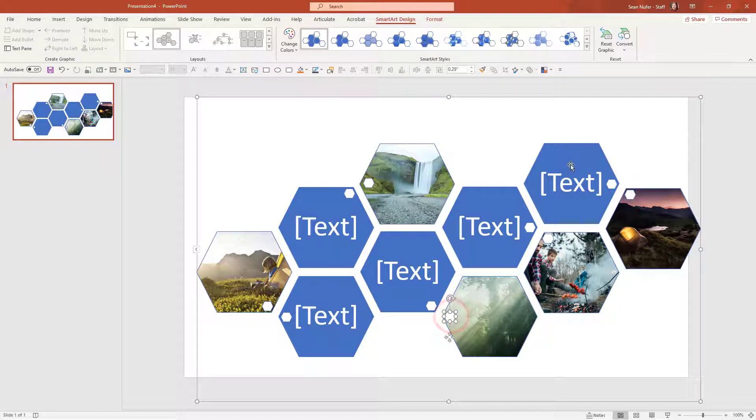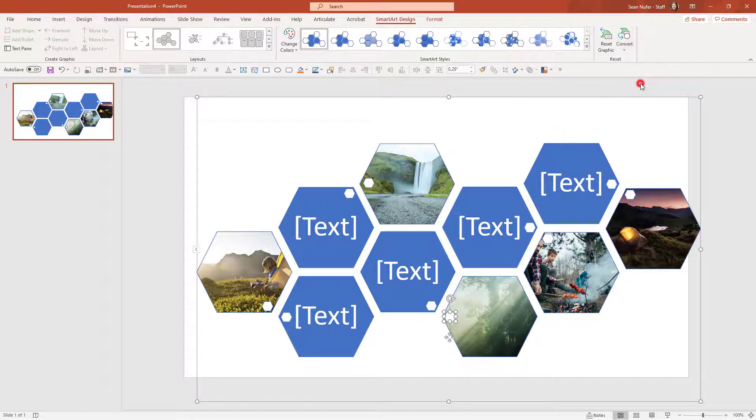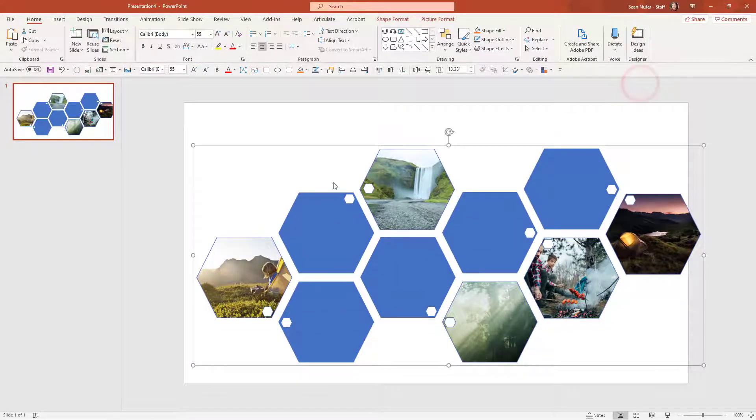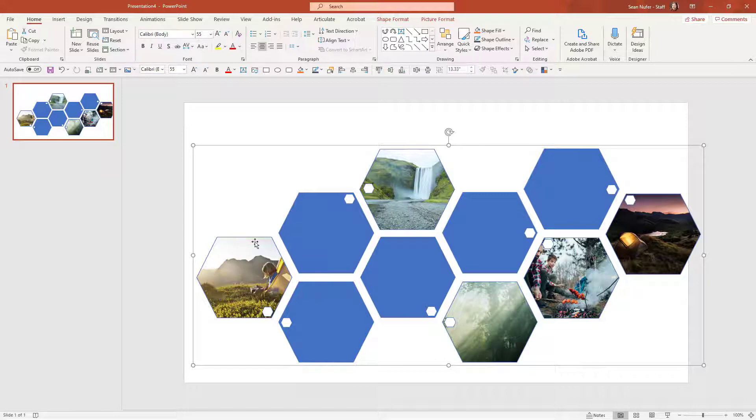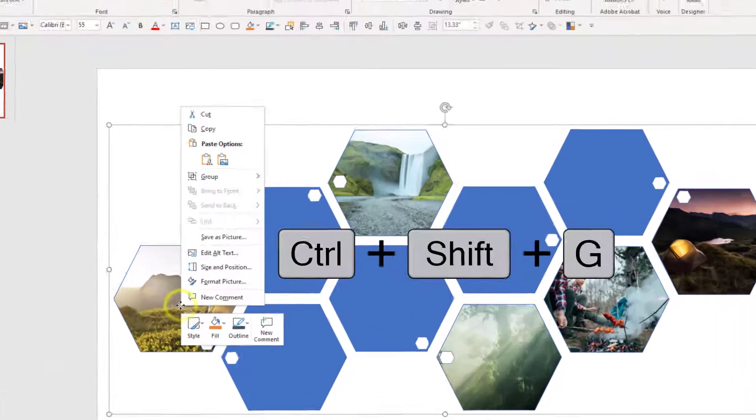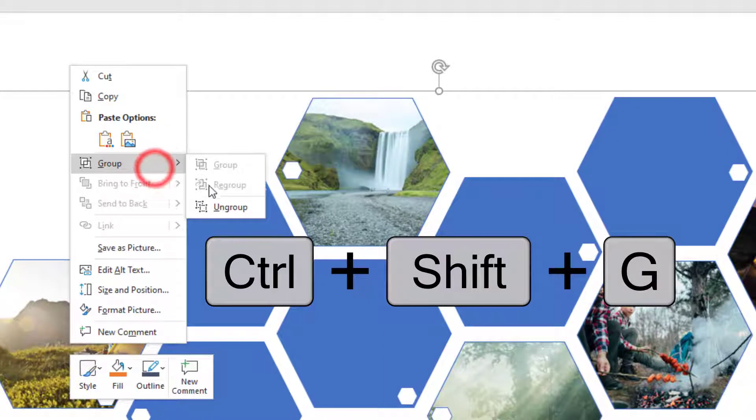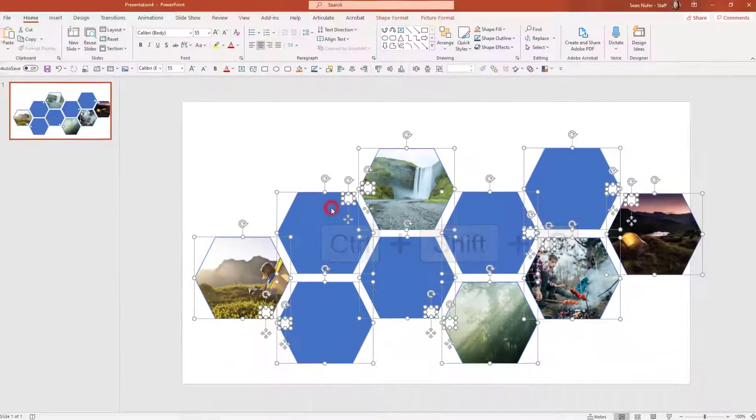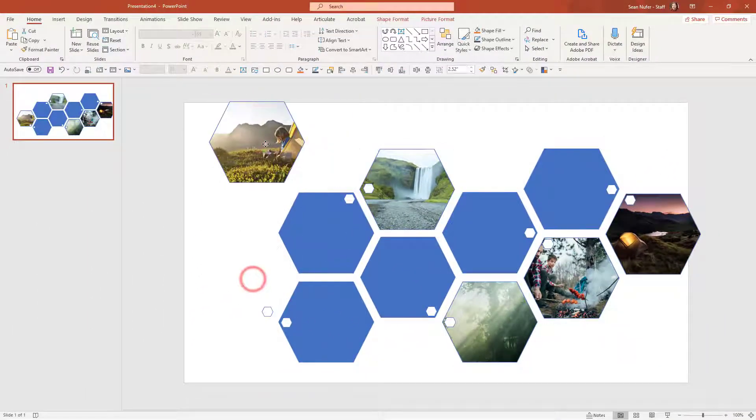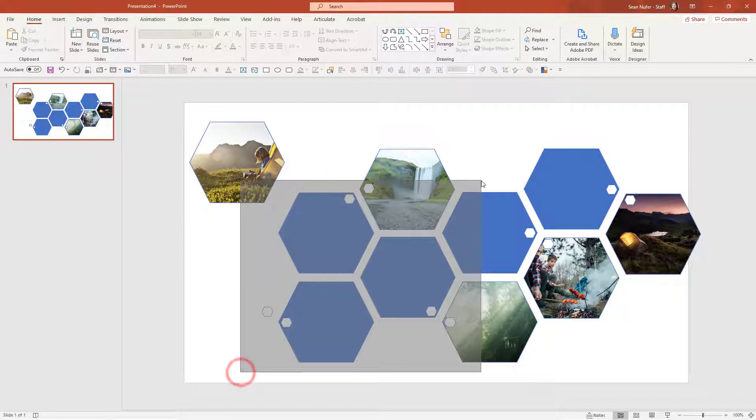But what some people don't know is that even though this is smart art, you can convert it back into images and it's going to retain the shapes. Essentially it puts these images within a shape, within a hexagon. You can ungroup it by pressing Ctrl-Shift-G or right-click and ungroup. Now all of these elements are individual shapes.